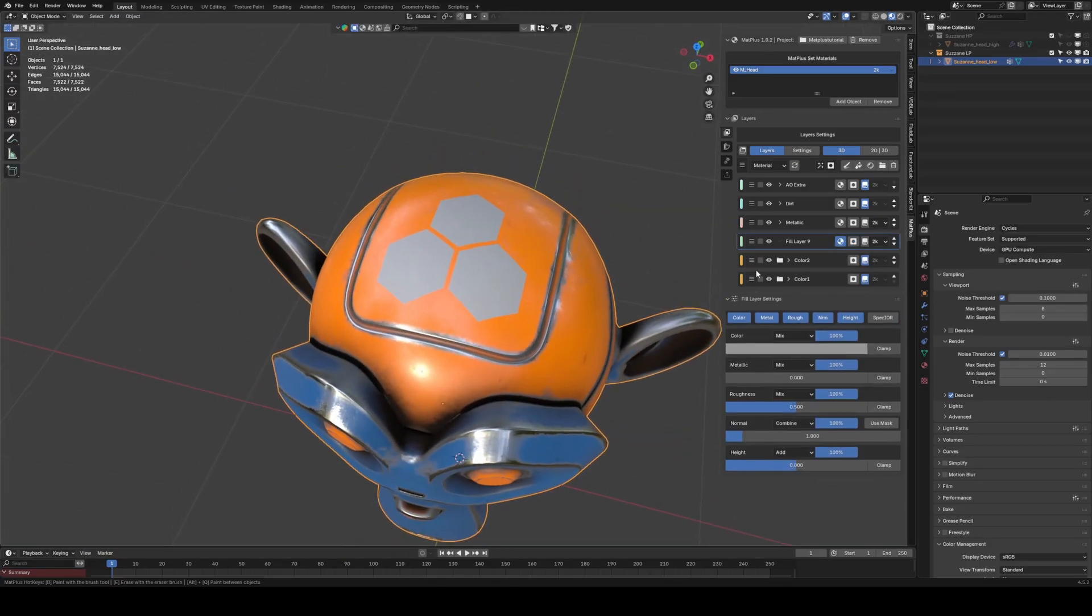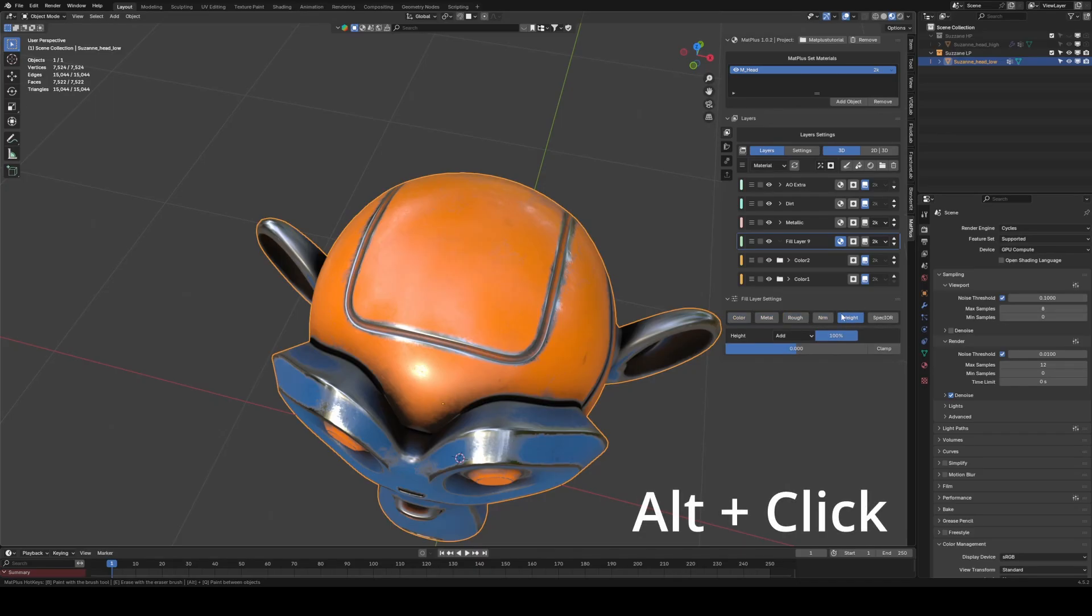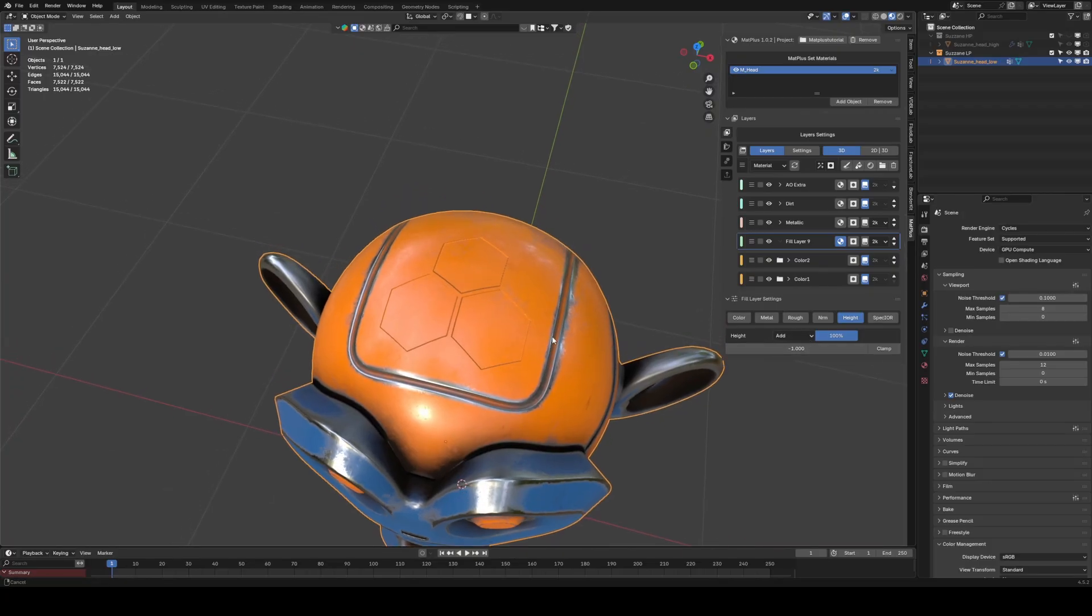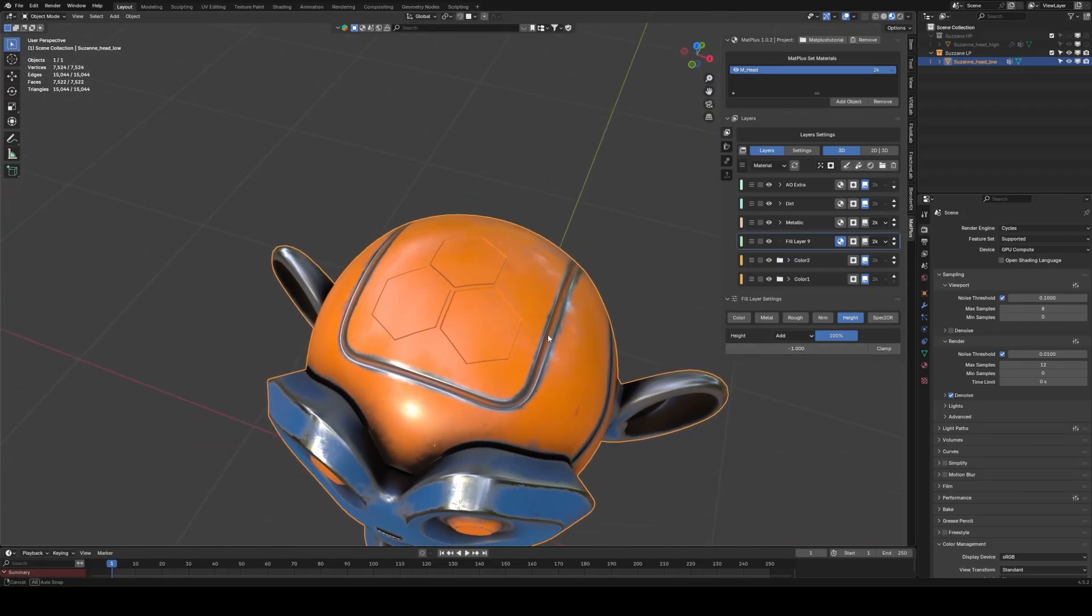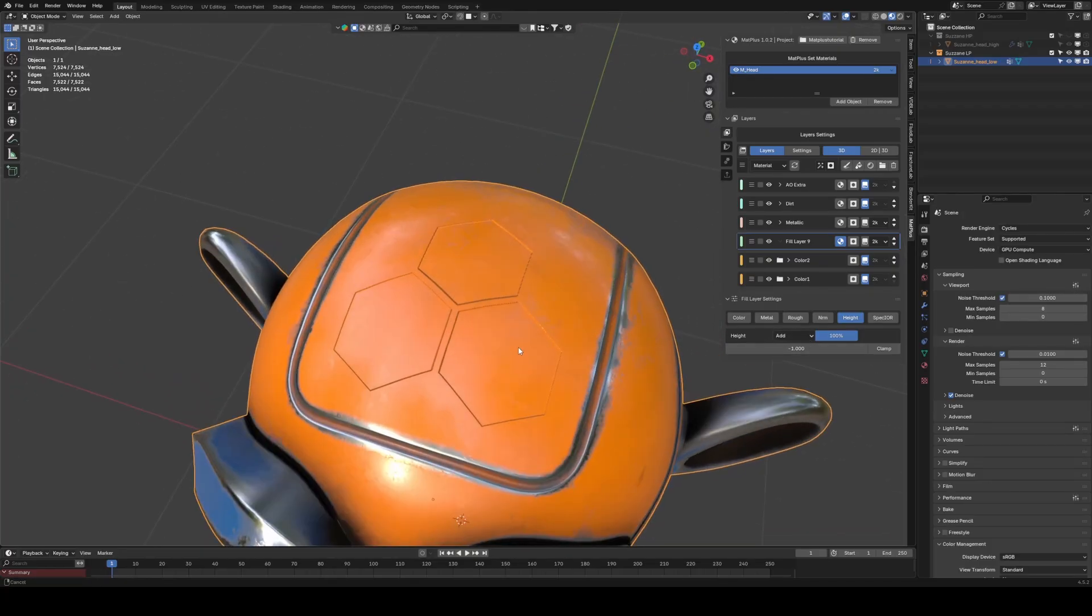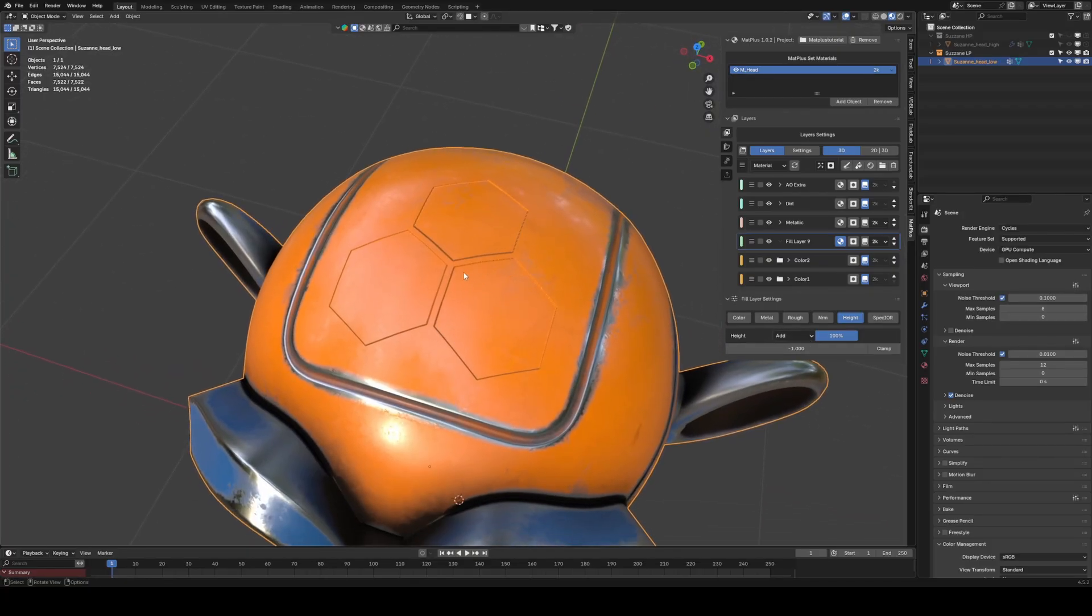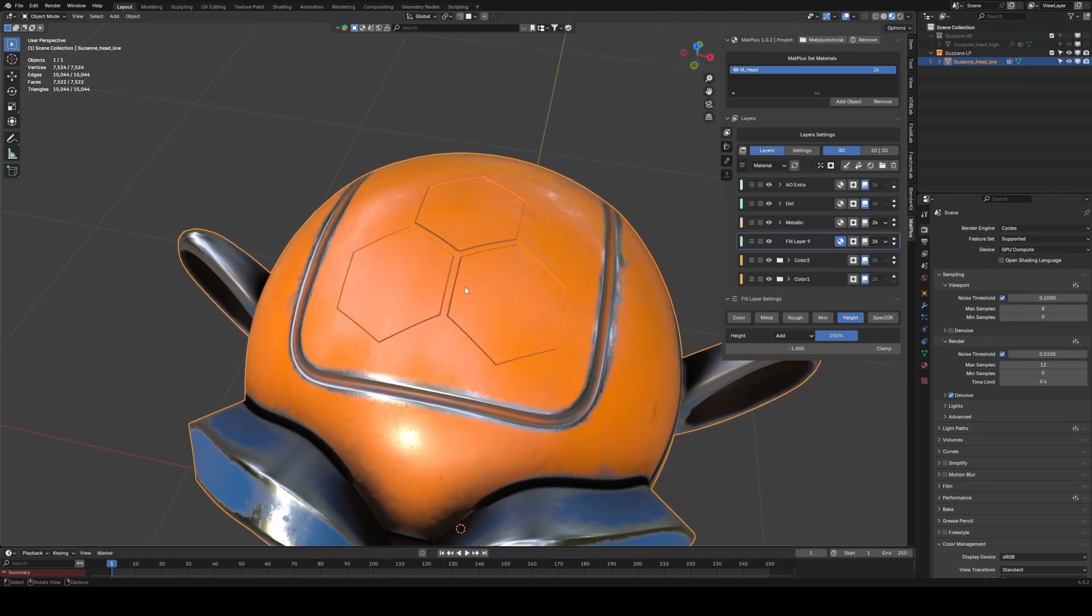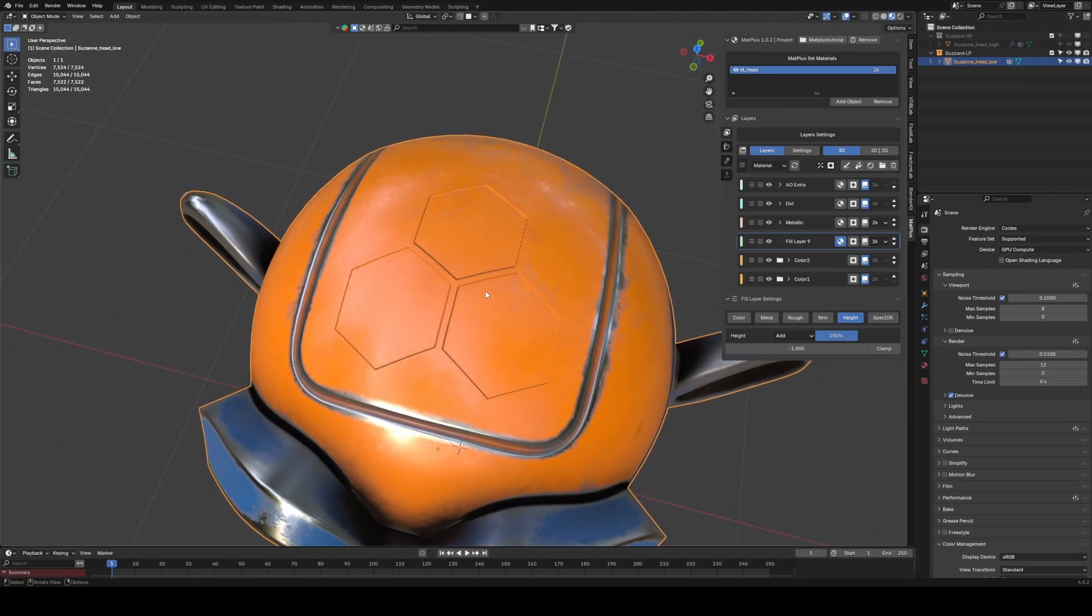For now, we only want to use the Height channel. Press Alt, click on the channel to keep only Height active, and lower the value to negative 1. Since the texture is very flat, the relief is barely visible.